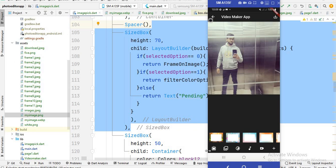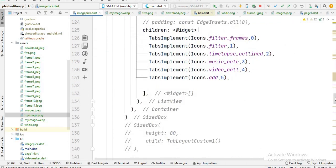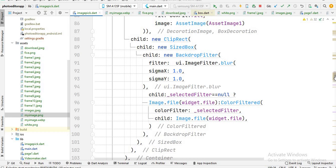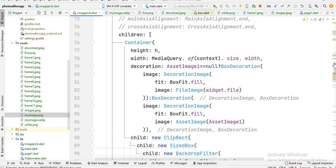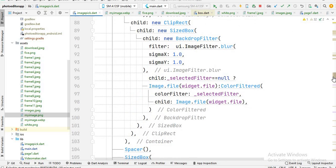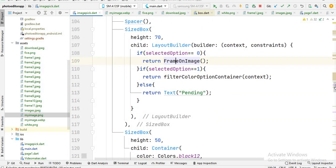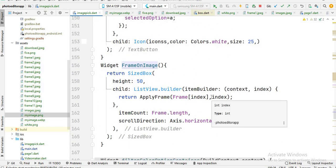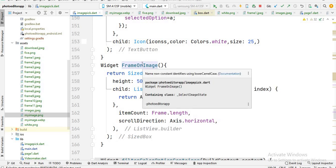When select option is equal to 0, you will see this frame function is called — this is the function we discussed in the previous video. Here is the frame-on-image function, and in the last video I wrote the Expanded class here, but in this video I remove that because the Expanded class takes more space on the screen.